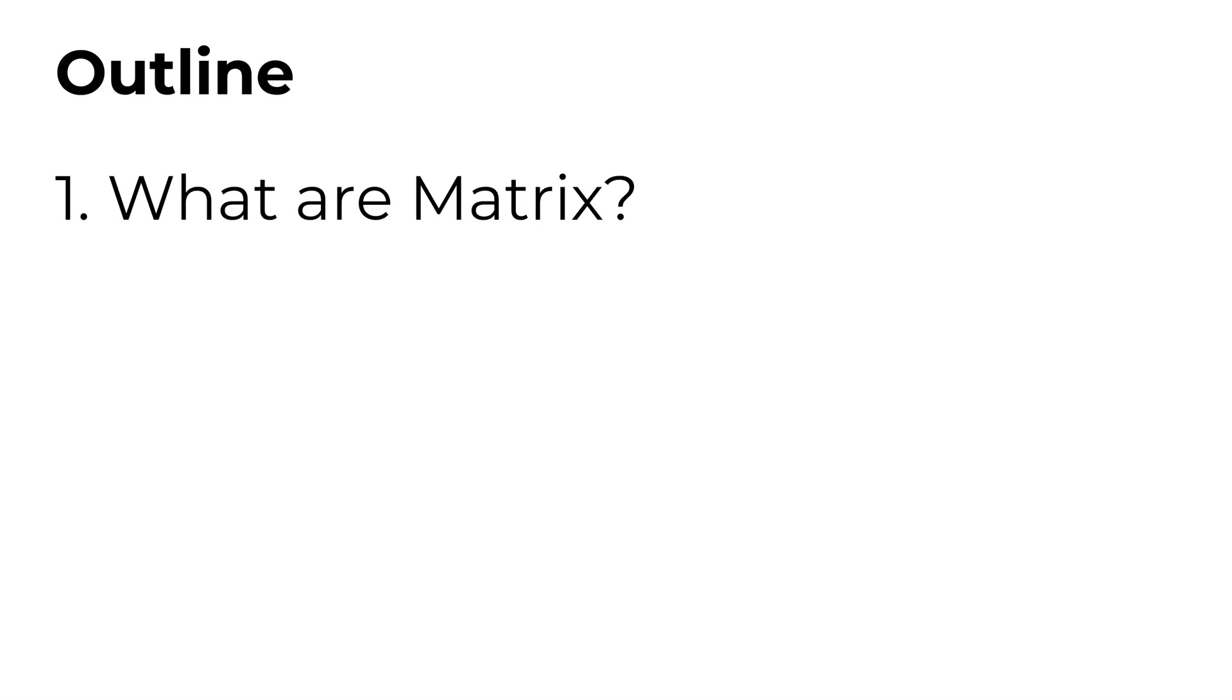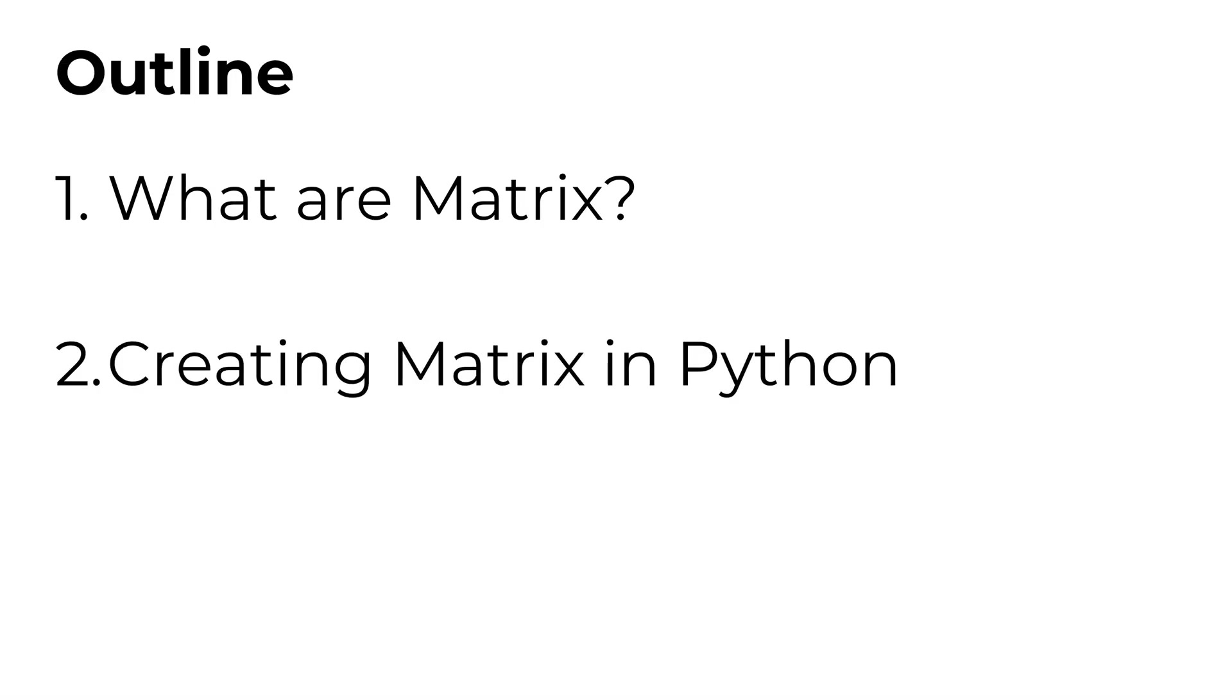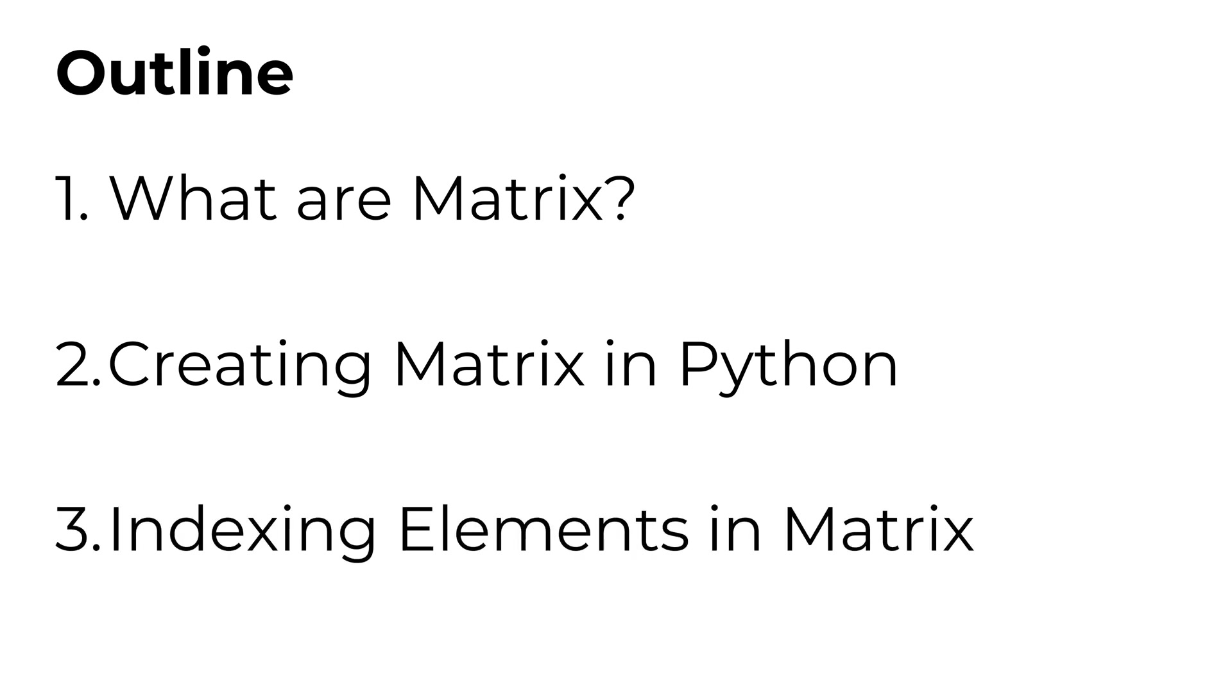I will start talking about what are matrices, how to create matrices, followed by indexing elements in matrices. You can find the timestamp next to each topic and please feel free to skip around to find what you need.